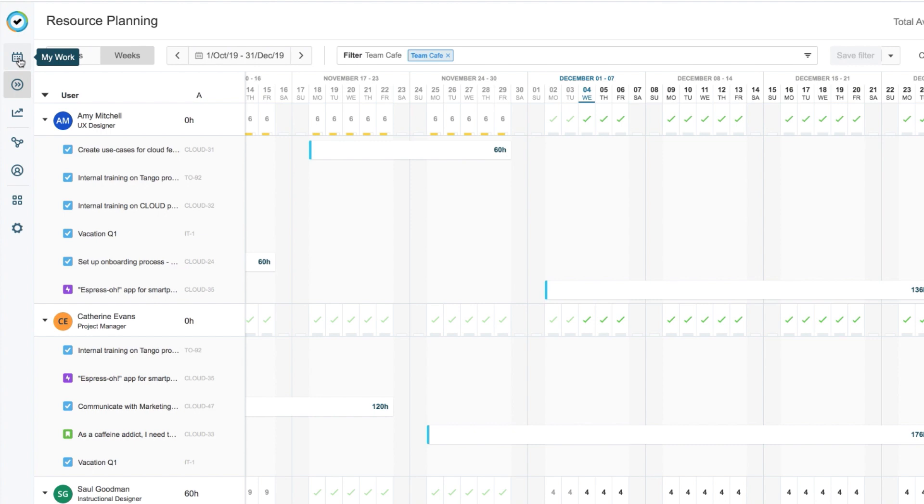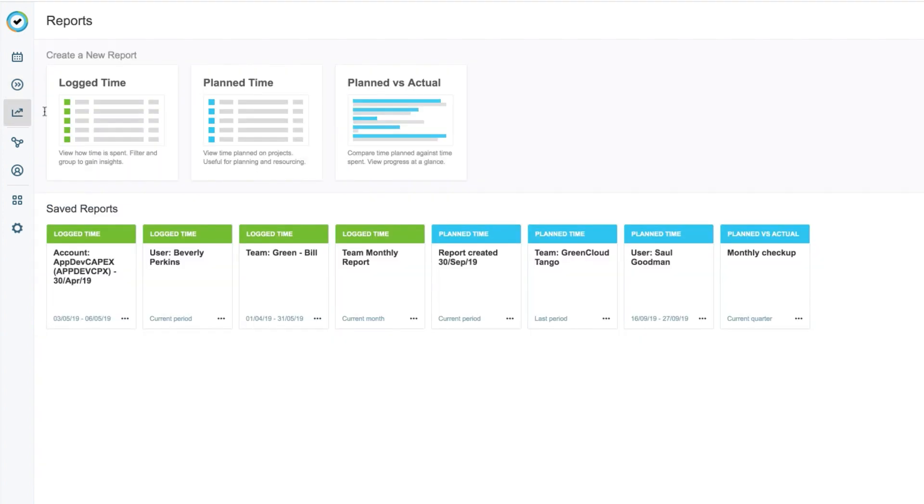So now I want to see how these projects are going. I'll open Reports from the sidebar, and click Plan vs Actual.